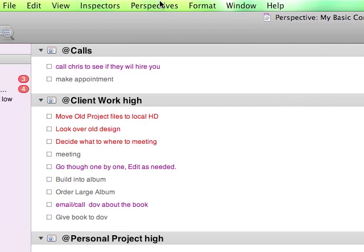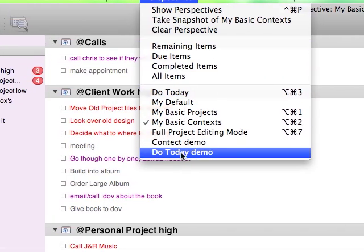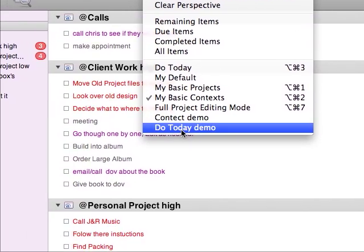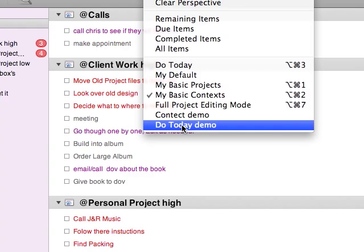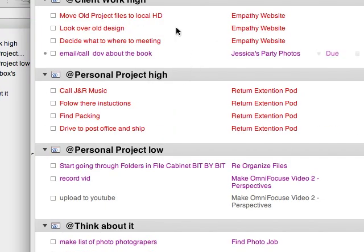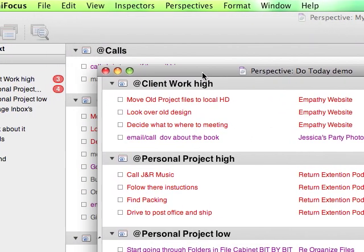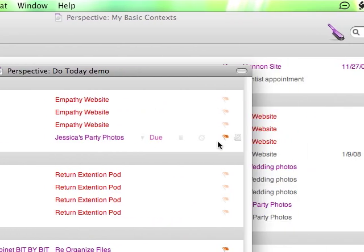Now, if I go back up here and I choose do today demo, which is the perspective we just created, it pops up this window that has all of the things that I have flagged.